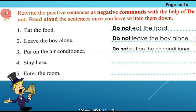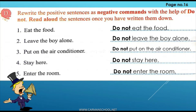Number four: stay here — do not stay here. Full stop. Fifth: enter the room — do not enter the room. Now everyone will read all the negative commands together: do not eat the food; do not leave the boy alone; do not put on the air conditioner; do not stay here; do not enter the room.